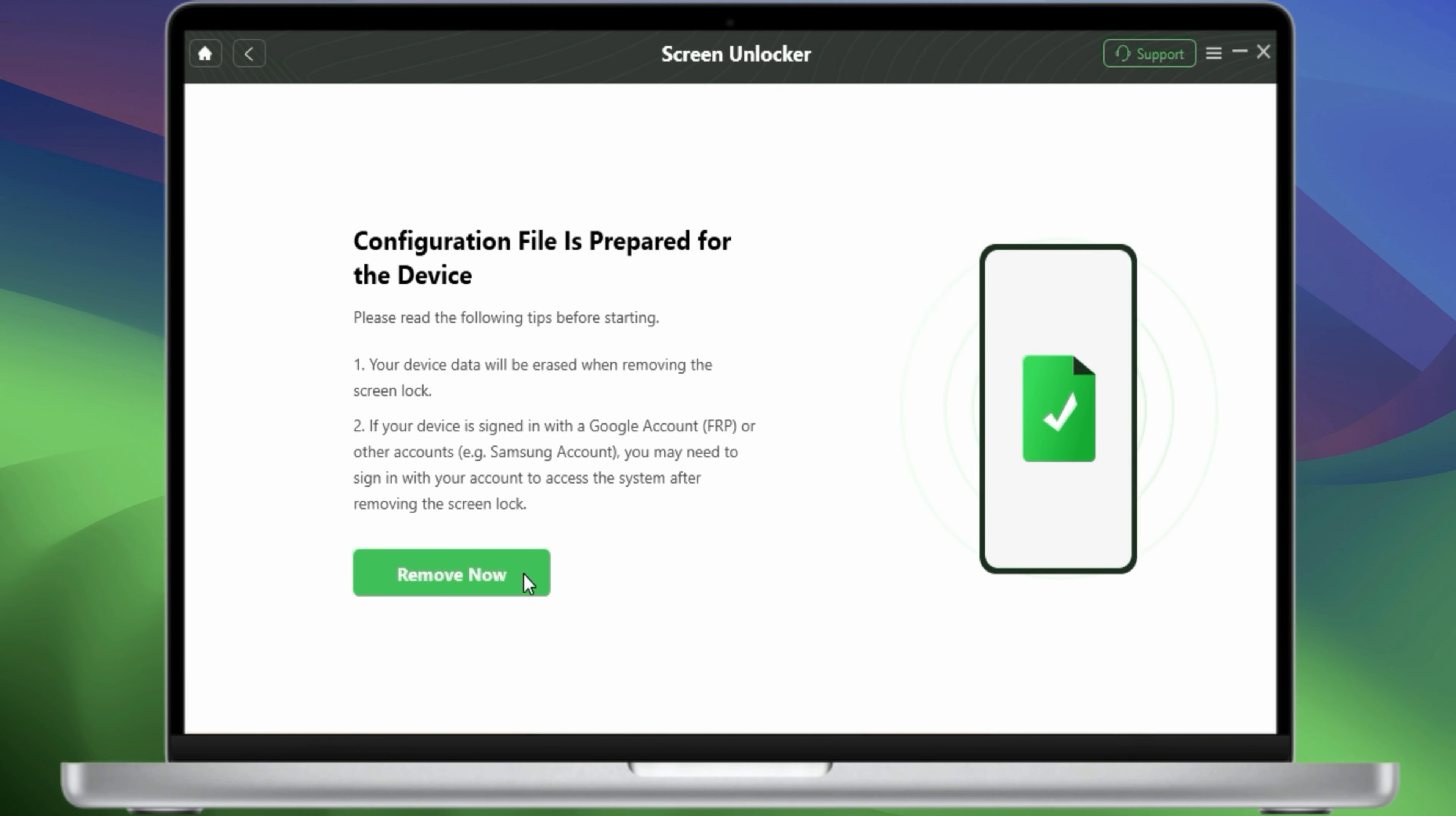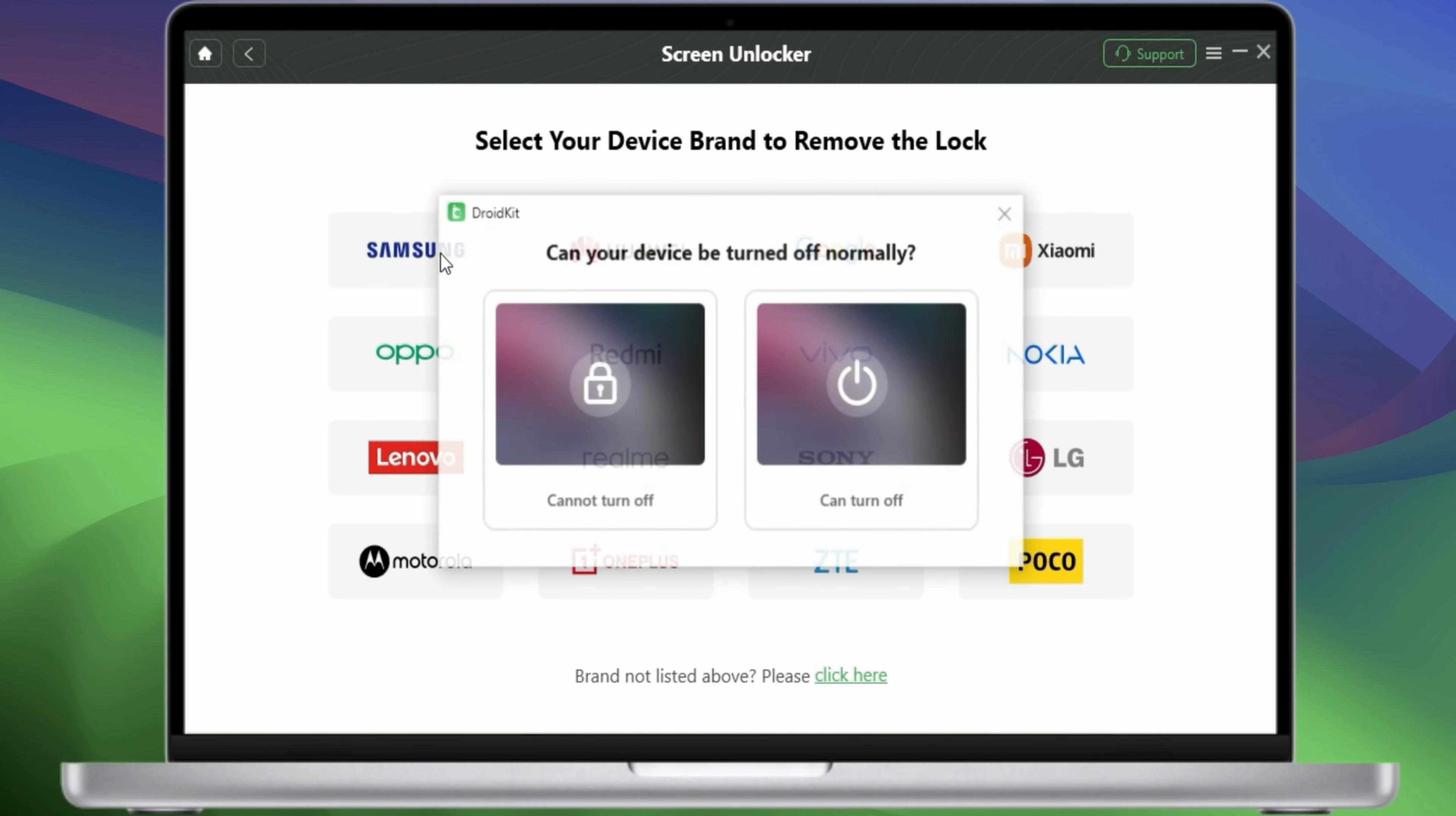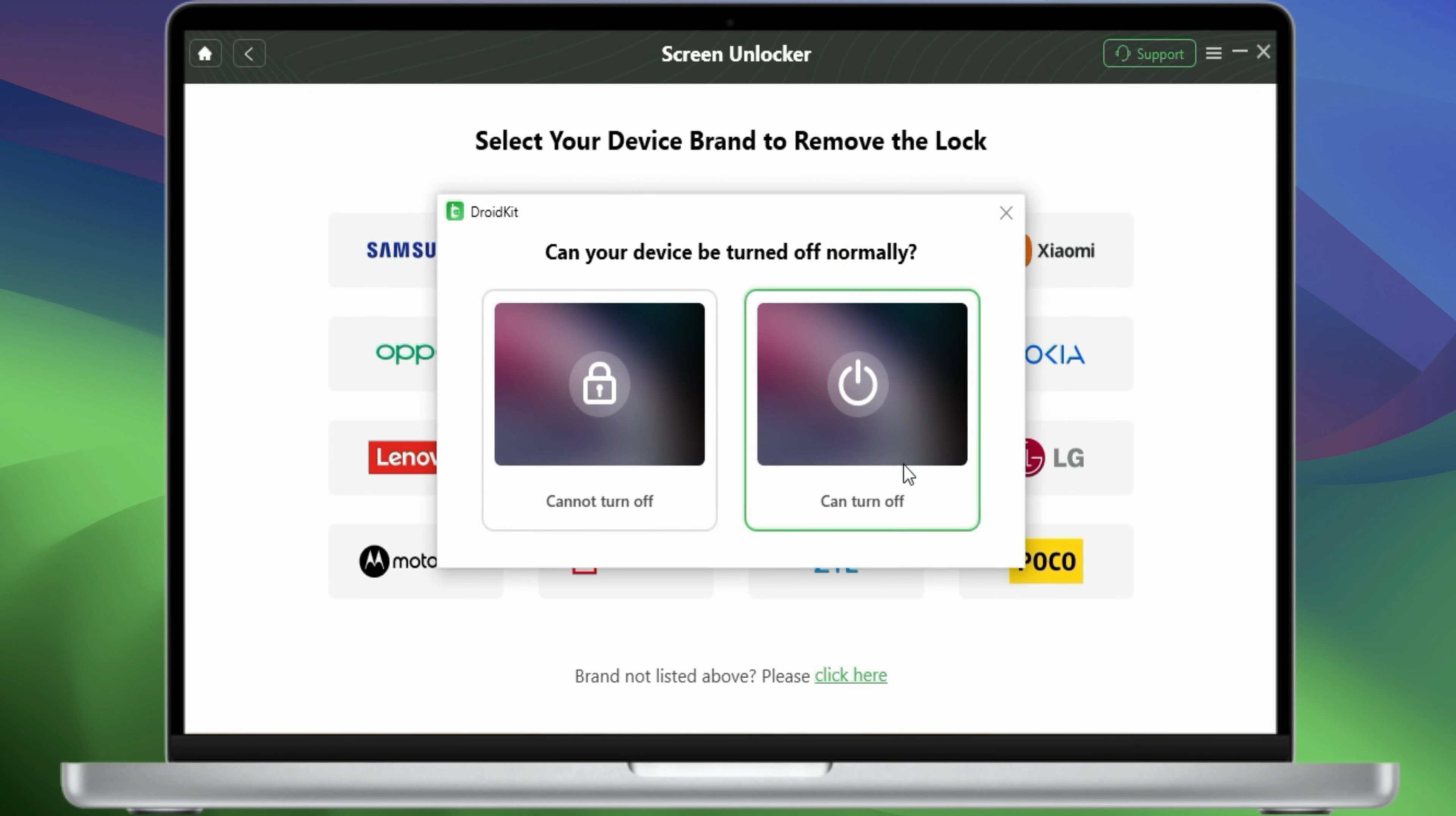When it's done, click Remove Now. Select the type of your device, and then we just need to follow the steps.